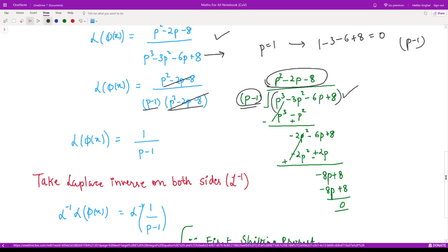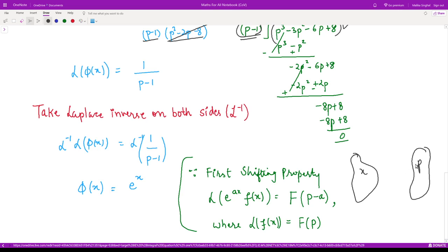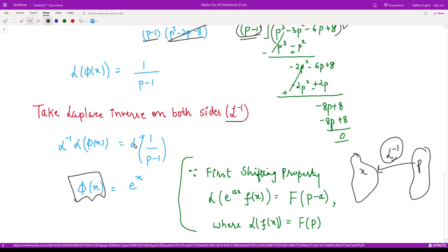So L{phi(x)} = 1/(p − 1). Now to find phi(x) we must move back from the p-domain to the x-domain by applying the inverse Laplace transform on both sides. The left side becomes phi(x), and on the right we have the inverse Laplace of 1/(p − 1). There is no direct formula for this, but we know that the inverse Laplace of 1/p equals 1.